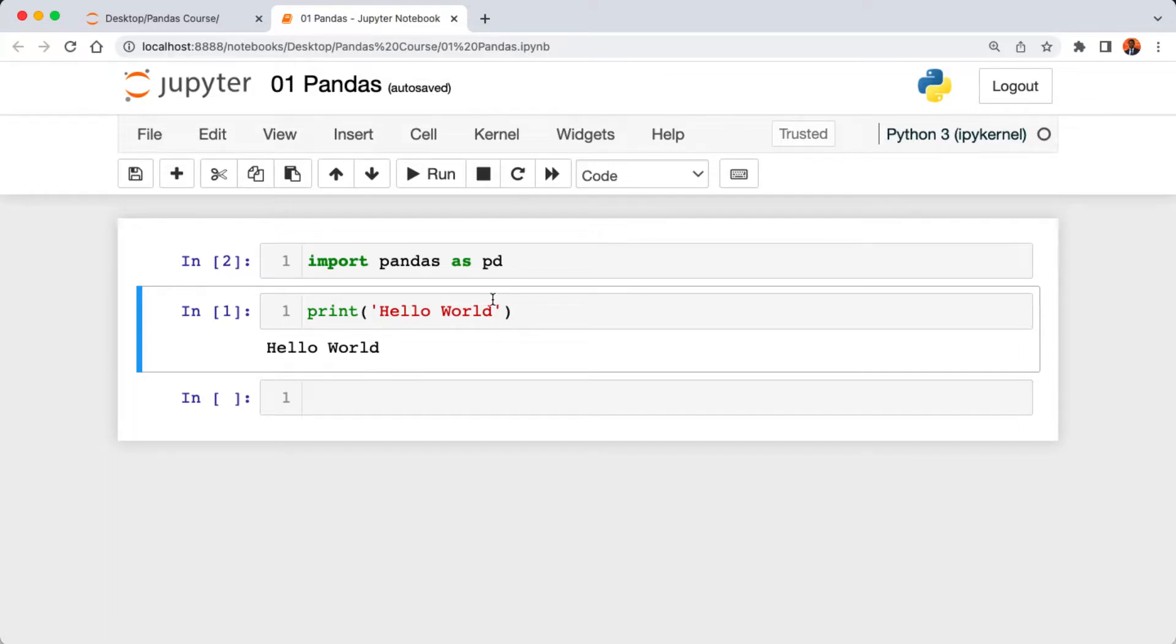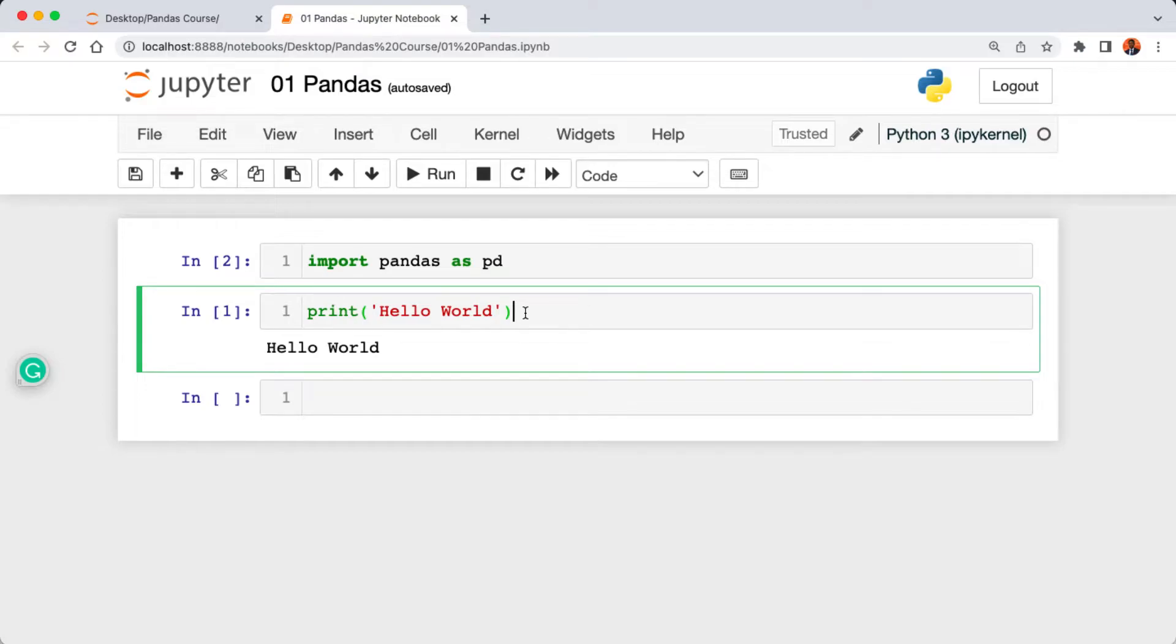If you notice, our selected cell here is highlighted as blue color, which means the cell is not active for us to write Python code. When I click inside the cell or hit the enter key, then the cell becomes active with a green color.